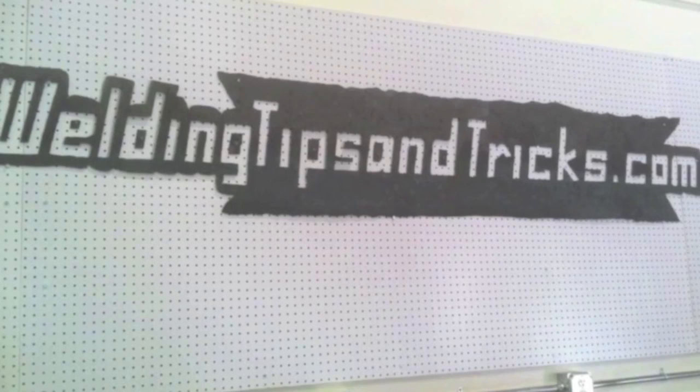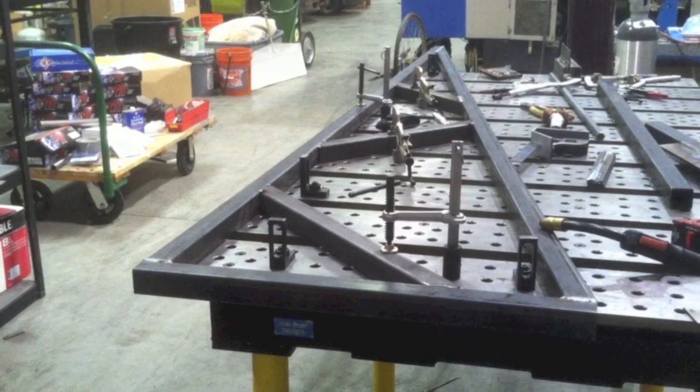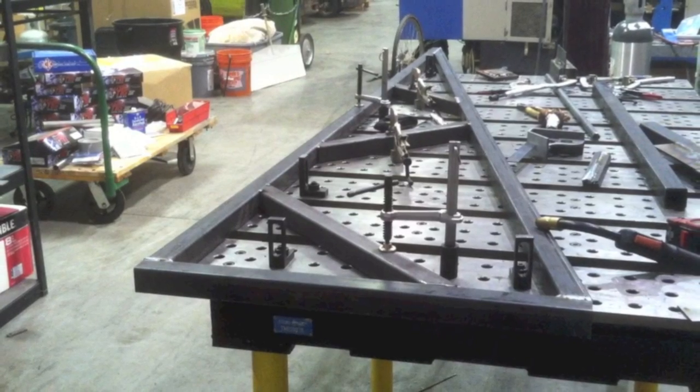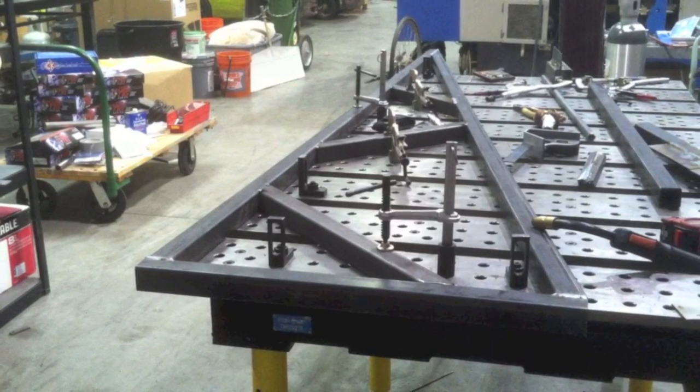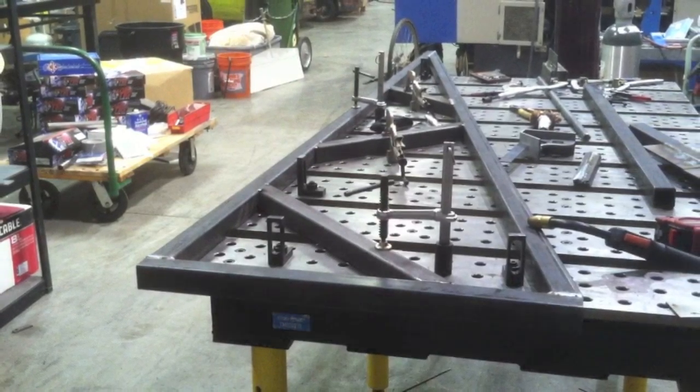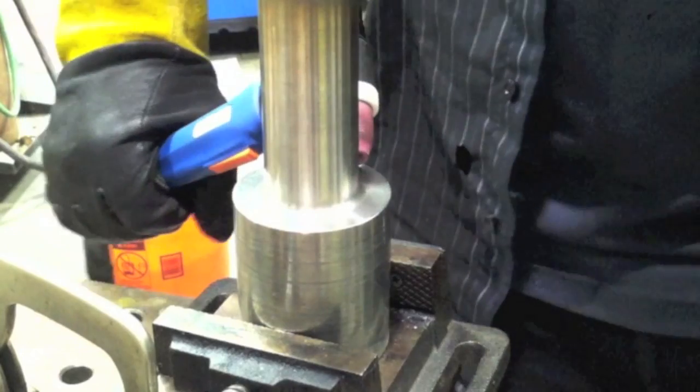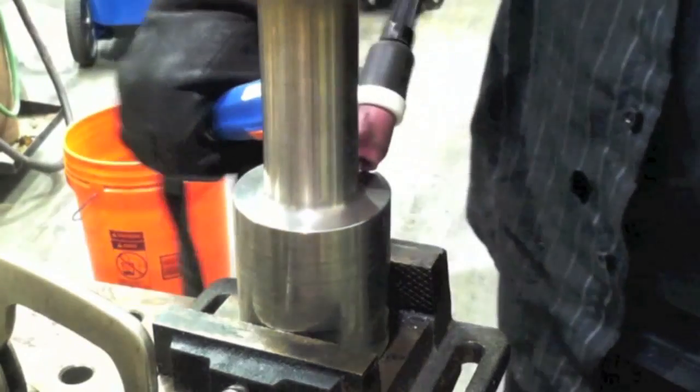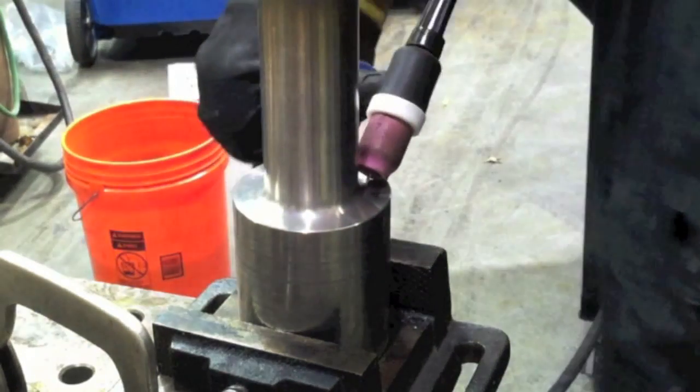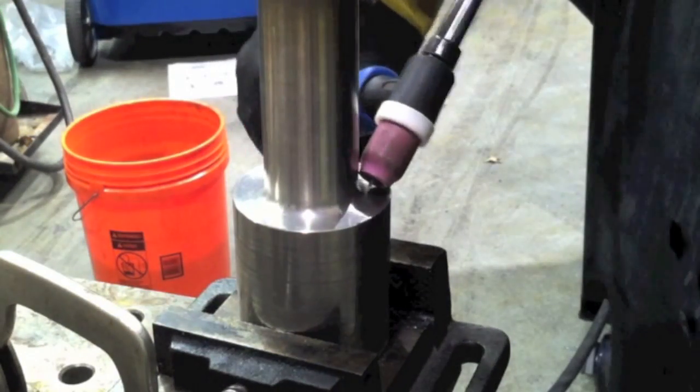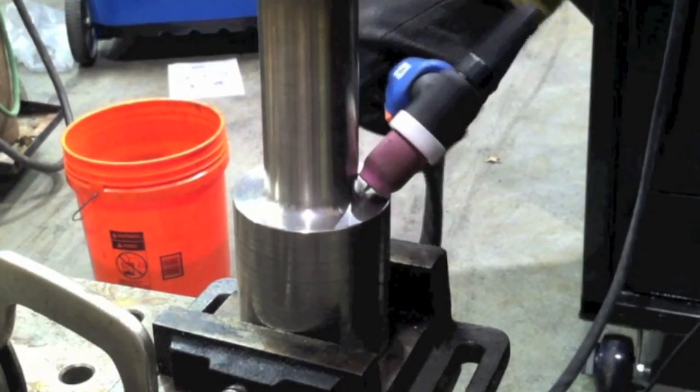Hey this is Jody with WeldingTipsAndTricks.com. While I'm waiting on finishing up that boom arm for the MIG welder wire feeder, this week I'm going to try to sell you a TIG finger. No need in beating around the bush, that's what I'm trying to do.